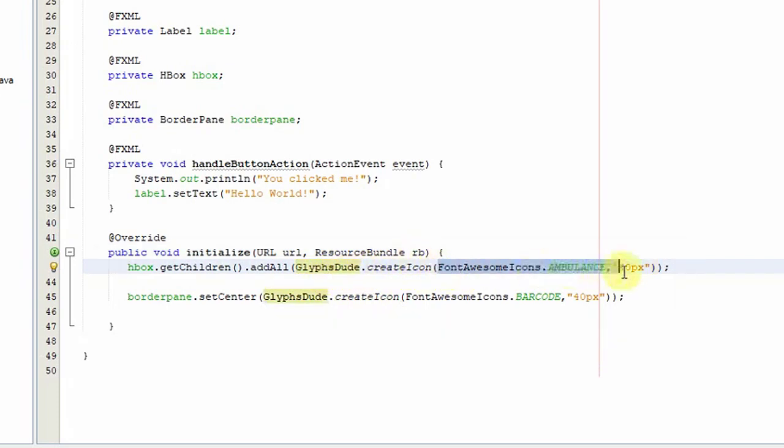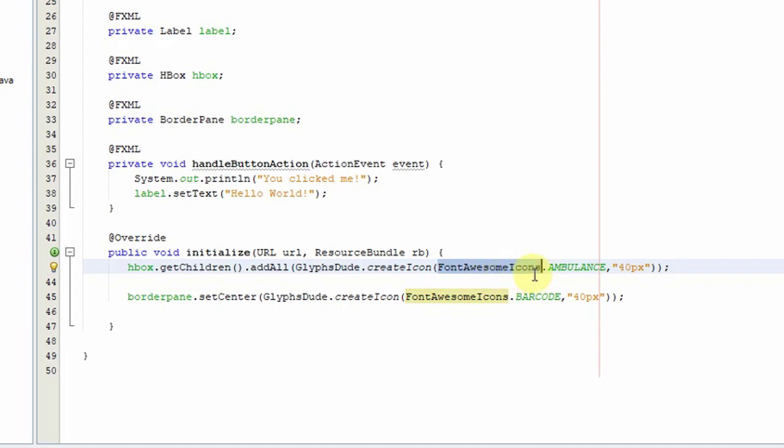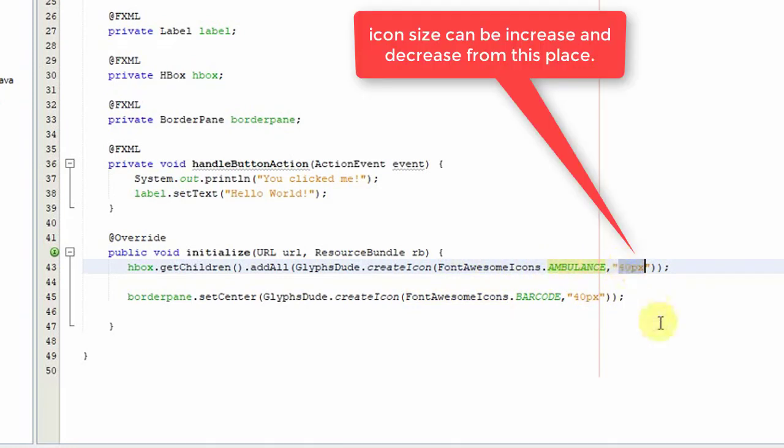We have a class FontAwesomeIcons and there's a constant defined, so each icon is defined public static final and you can use any icon of your choice. Right now I'm using the ambulance icon and here is the size of the icon, this is 40 pixels.